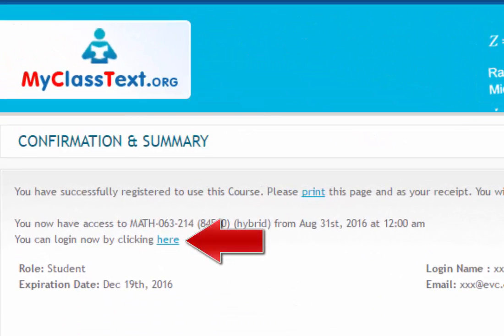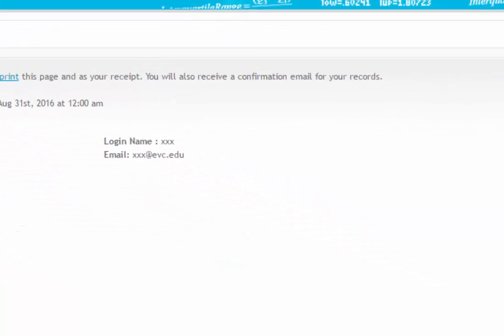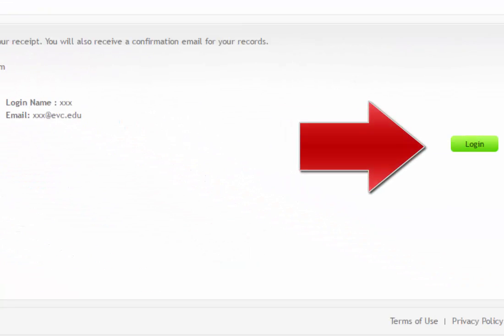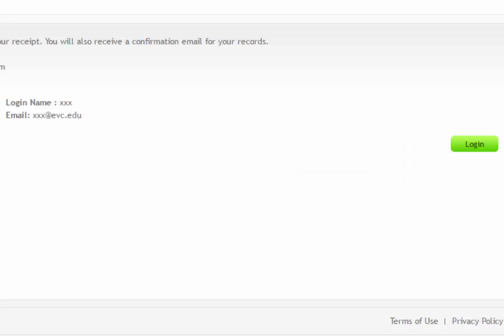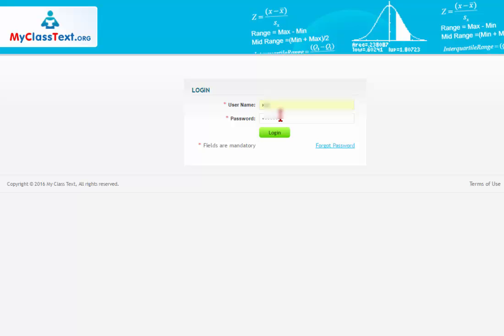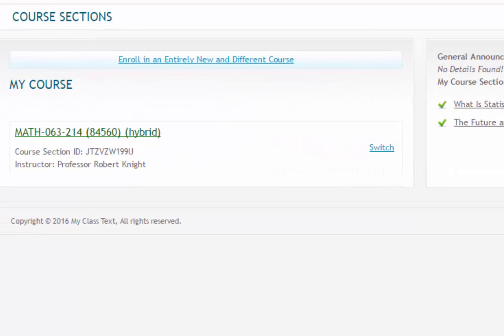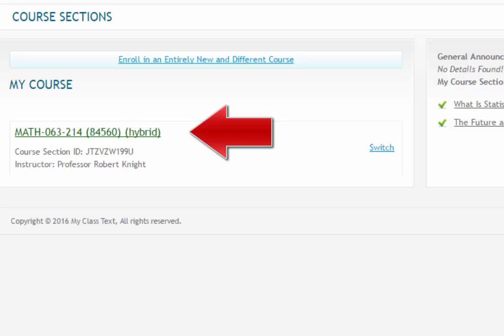By clicking on the Here link, or by clicking on the Login link found in the lower right-hand side of the page, you will be brought to the Login screen. Enter your login name and password. You will next see the Course Section page with your course listed under the My Course heading.